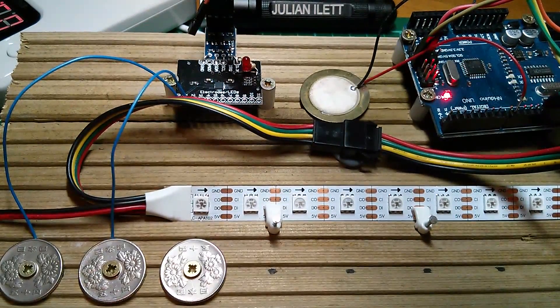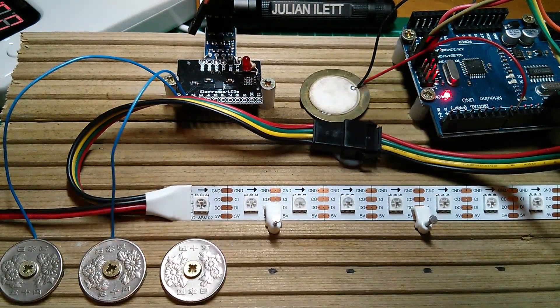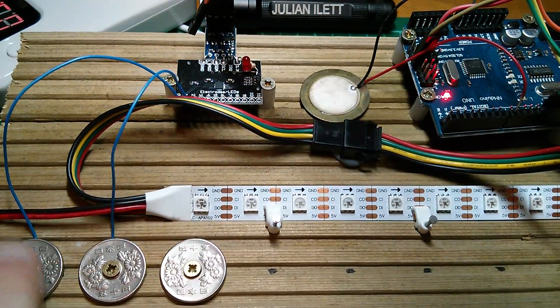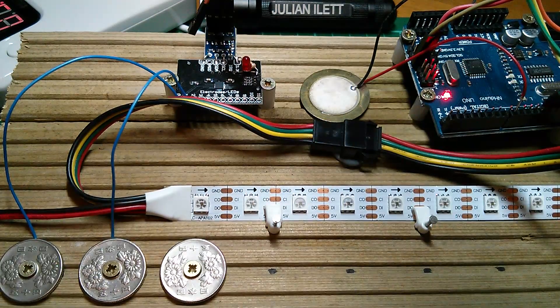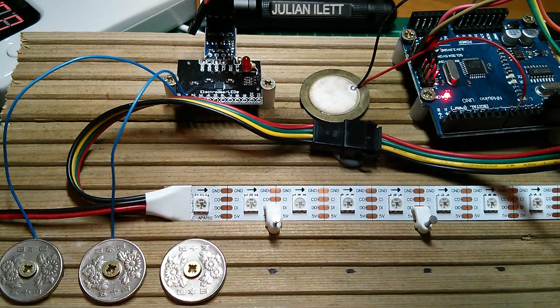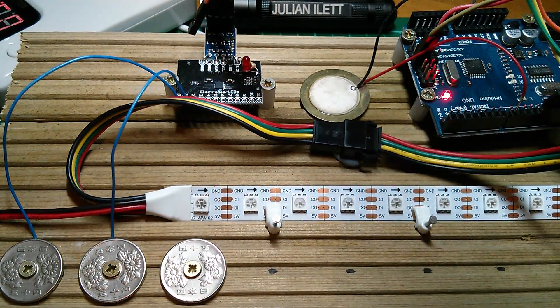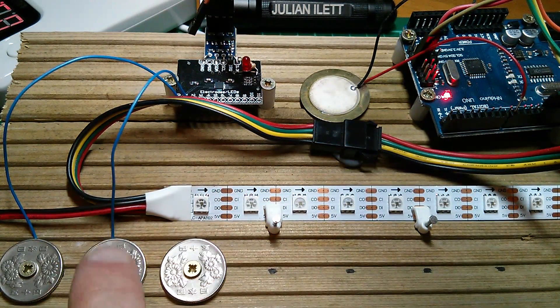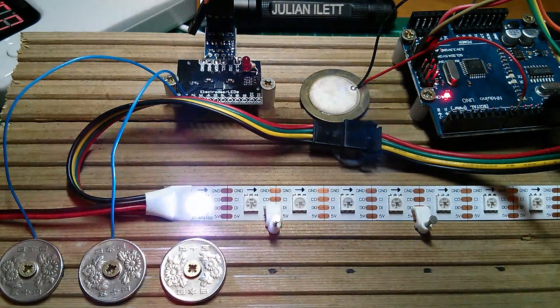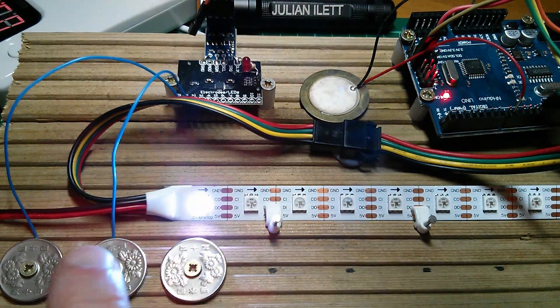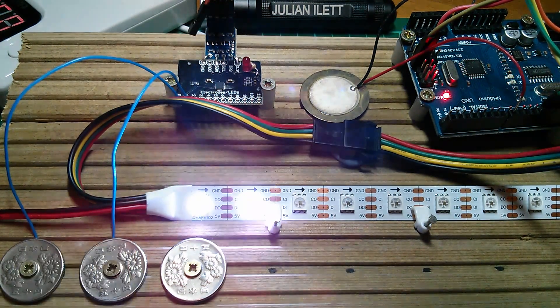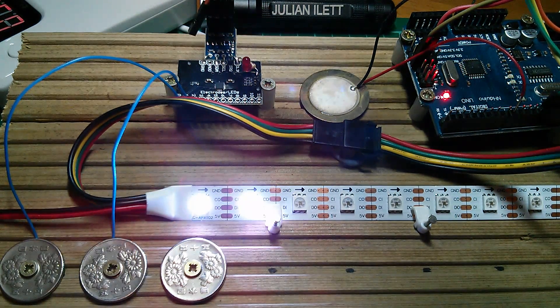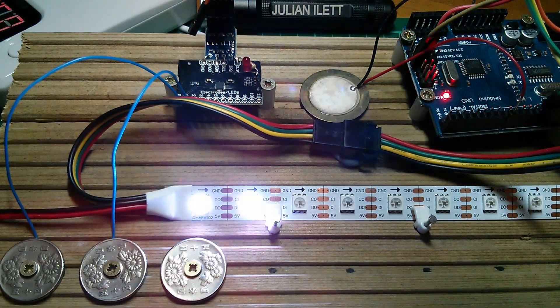So I finished part 1 of this video by showing that after a start frame command, 4 bytes of 0, you can turn the first LED on with 4 bytes of all 1s, but the second LED appears to need 5 bytes. Well now, why is that?